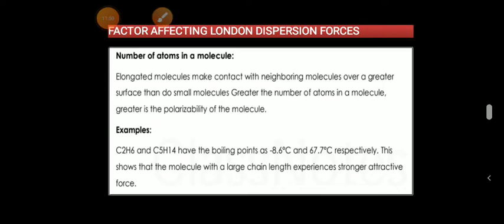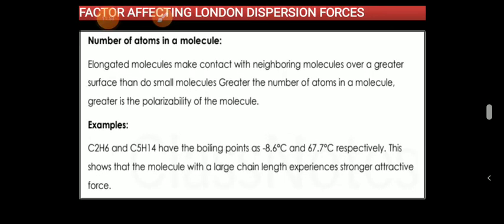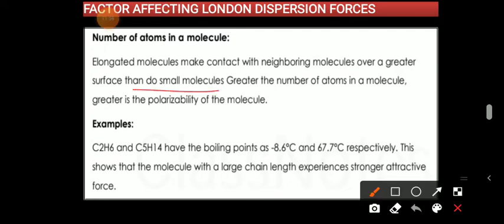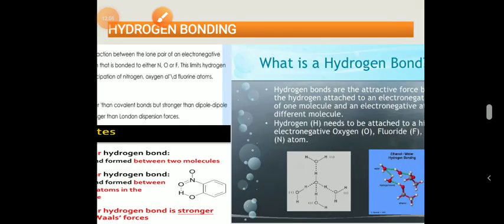The third factor is the number of atoms in a molecule. Elongated molecules may contact neighboring molecules over a greater surface area than smaller molecules. Greater the number of atoms in a molecule, greater is the polarizability of the molecule.